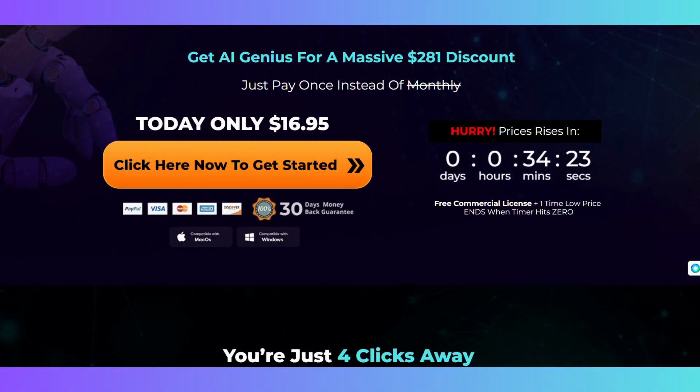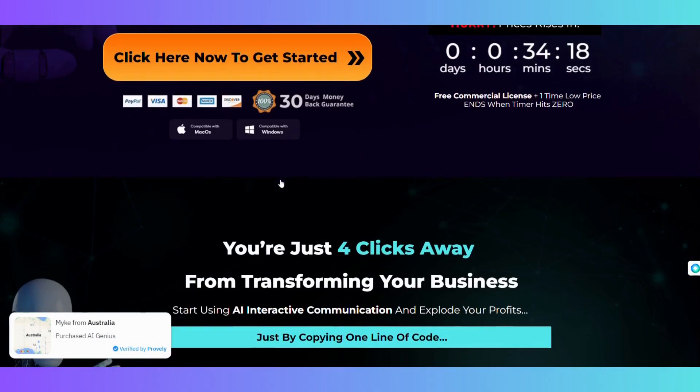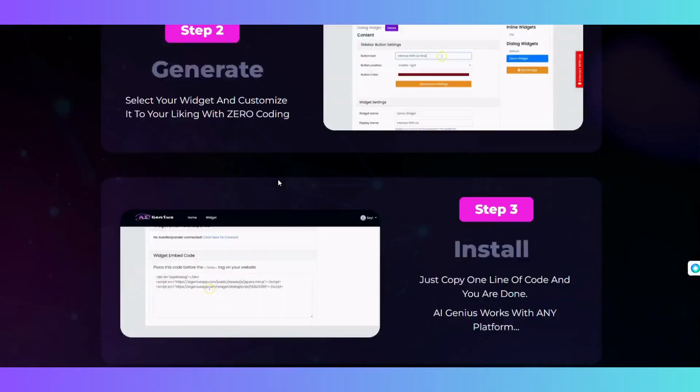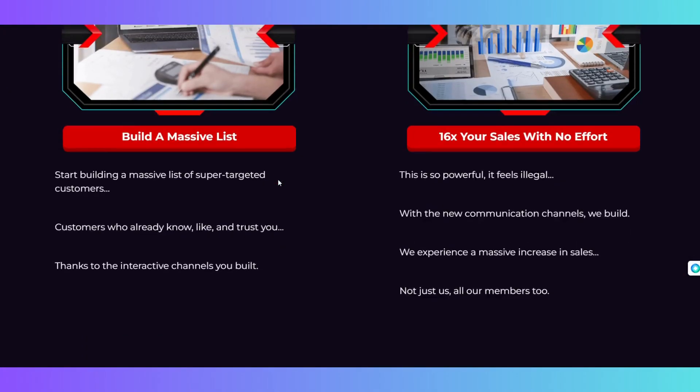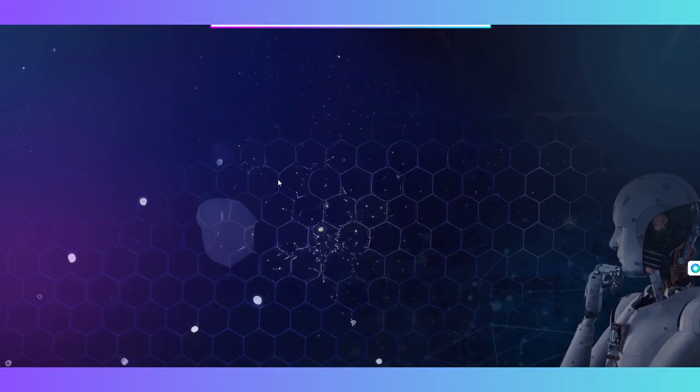If you want to try it out for yourself, you can get it today at a special launch price of only $17. This is a one-time payment that gives you lifetime access to this amazing tool. But hurry up, because this offer won't last long.